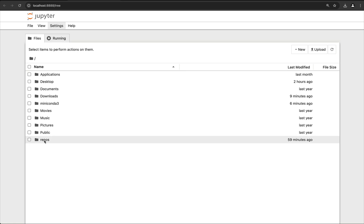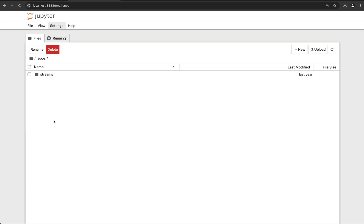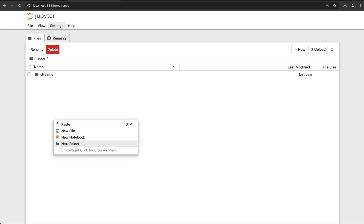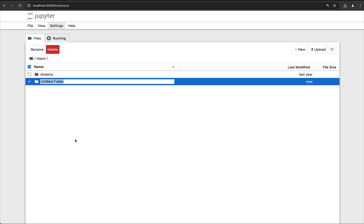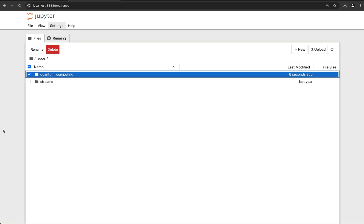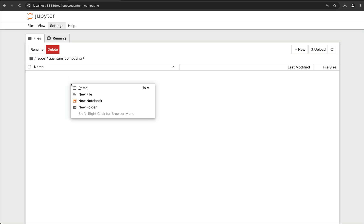That will launch Jupyter Notebooks in our web browser, so we can go to a new folder. Let's go into my repos folder and create a new folder — let's call it quantum-computing — and go in there and create a new notebook.